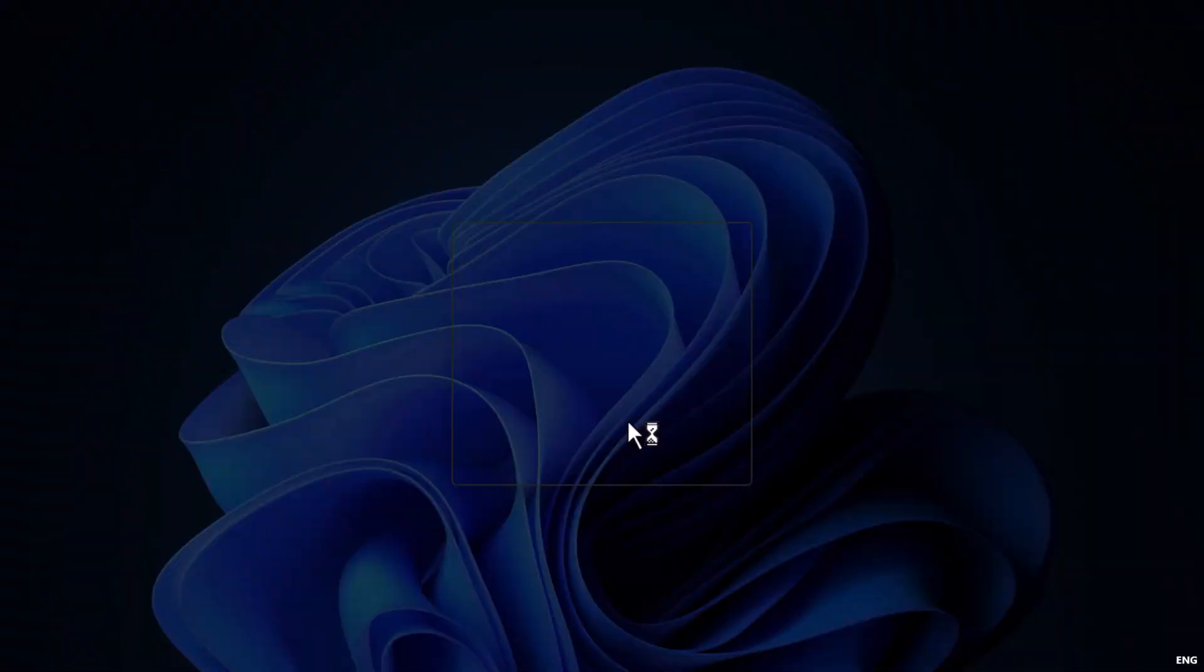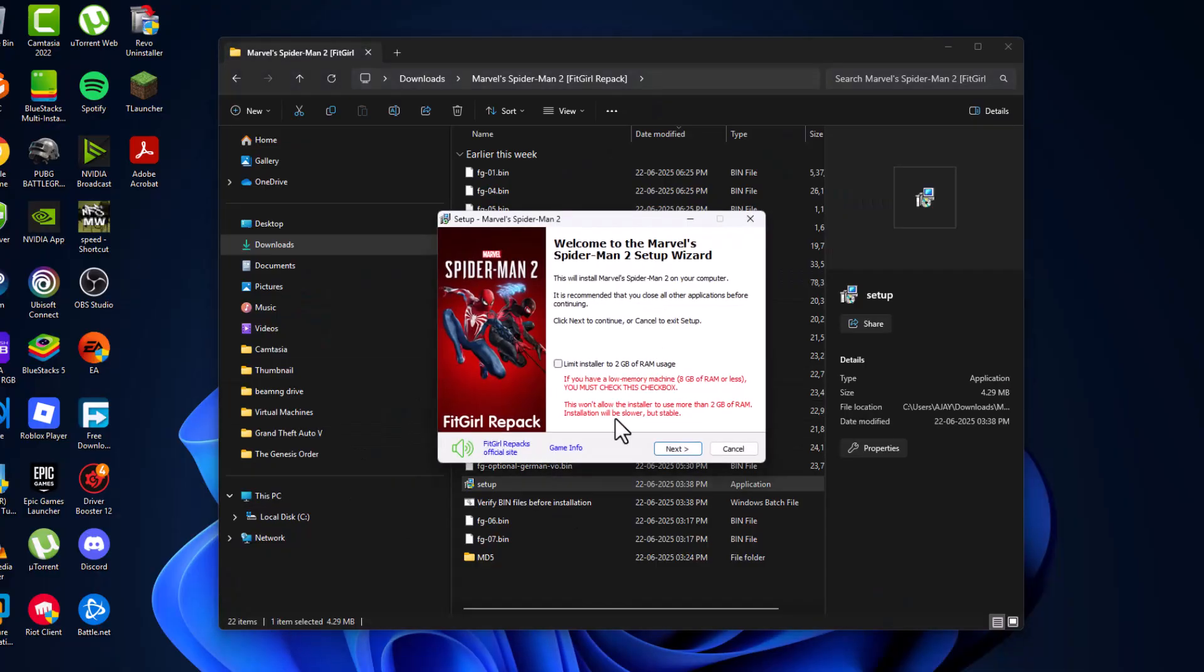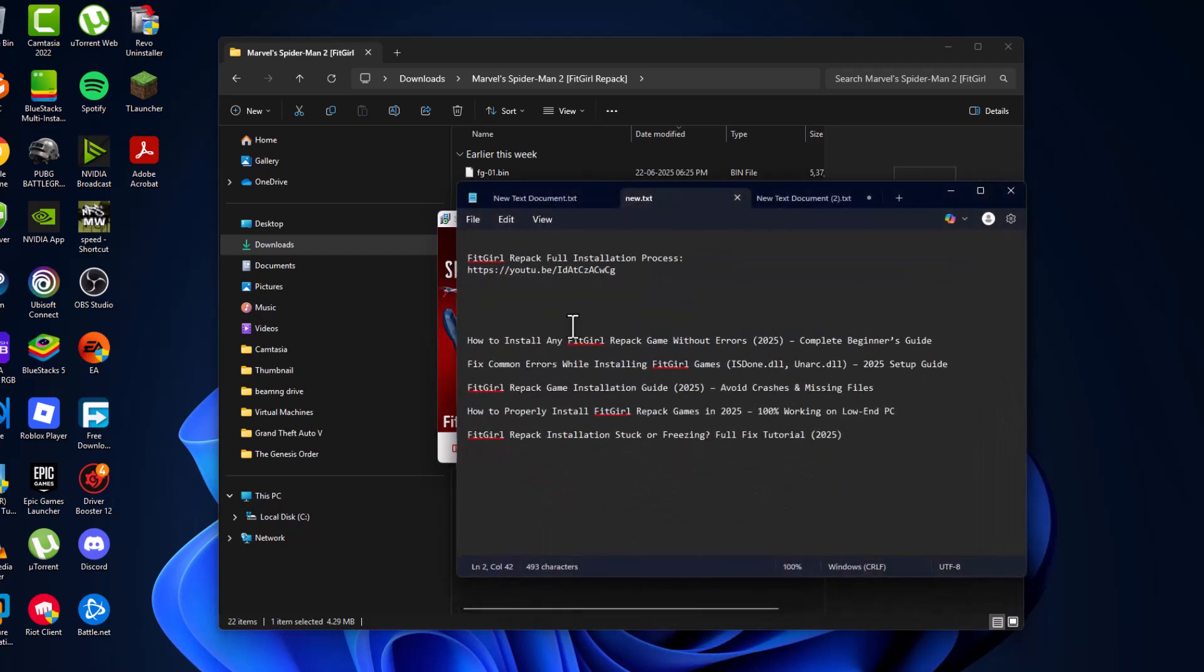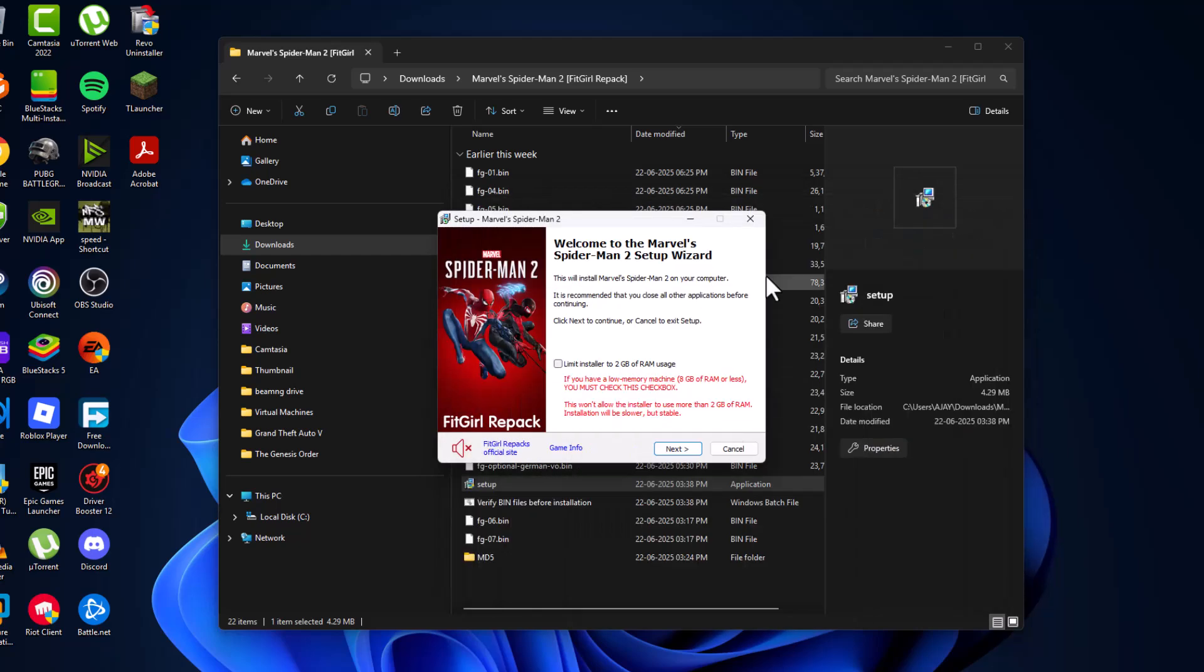Select yes and select ok. After this, you need to check my video description for the Fit Gallery pack full installation process. Just select this link - I will make a video. You need to follow the video method to install the game. After installing with that method, you will never face a game related problem anymore.